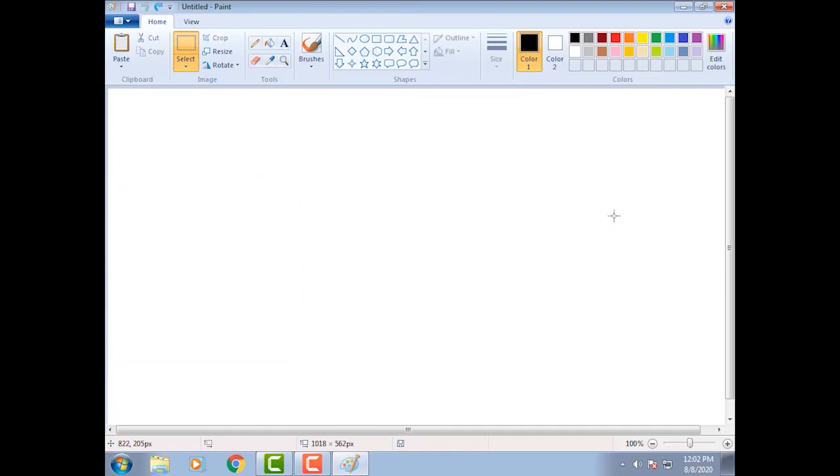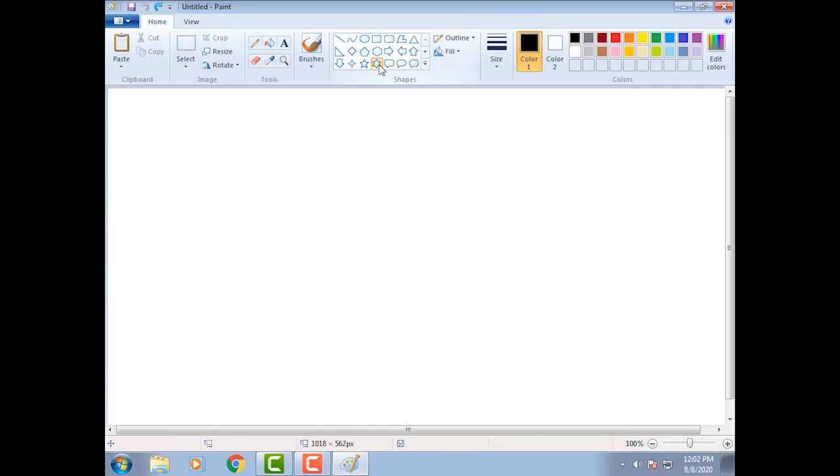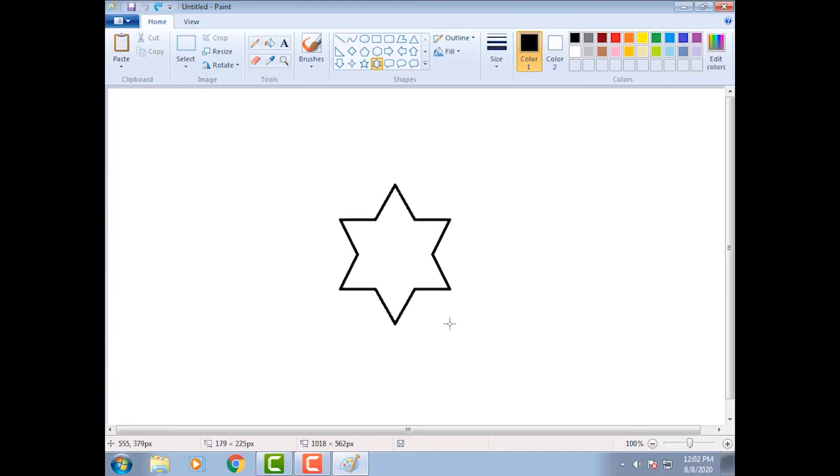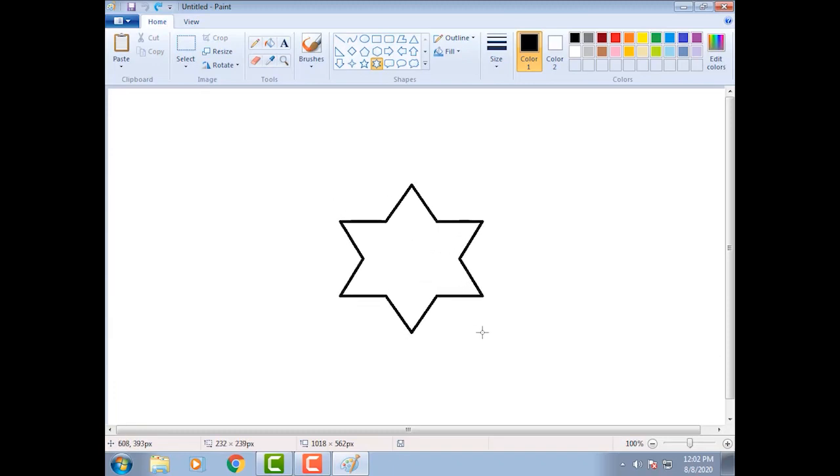Next, how will we use outline option? Let's see here. First, select star shape from shapes group. Move the mouse pointer on drawing area. Hold down the left mouse button and drag the mouse.